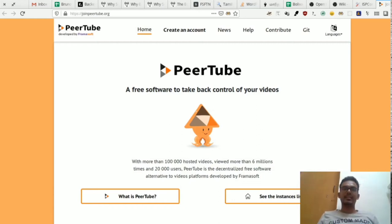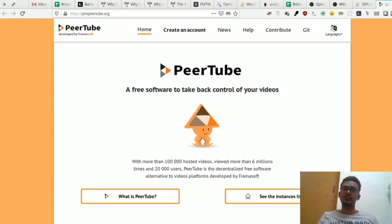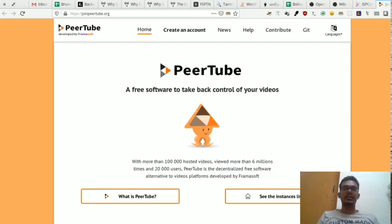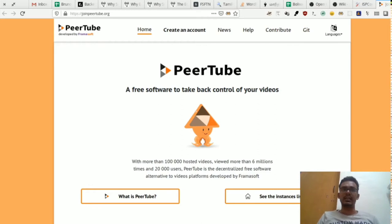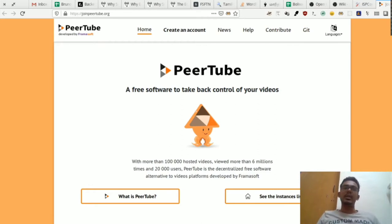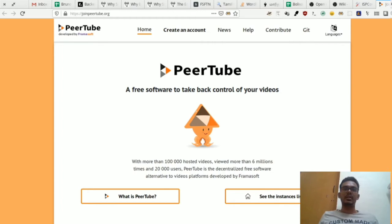Hi, everyone! Let's talk about a video hosting platform here. What do we use video hosting platforms for? Let's talk about YouTube.